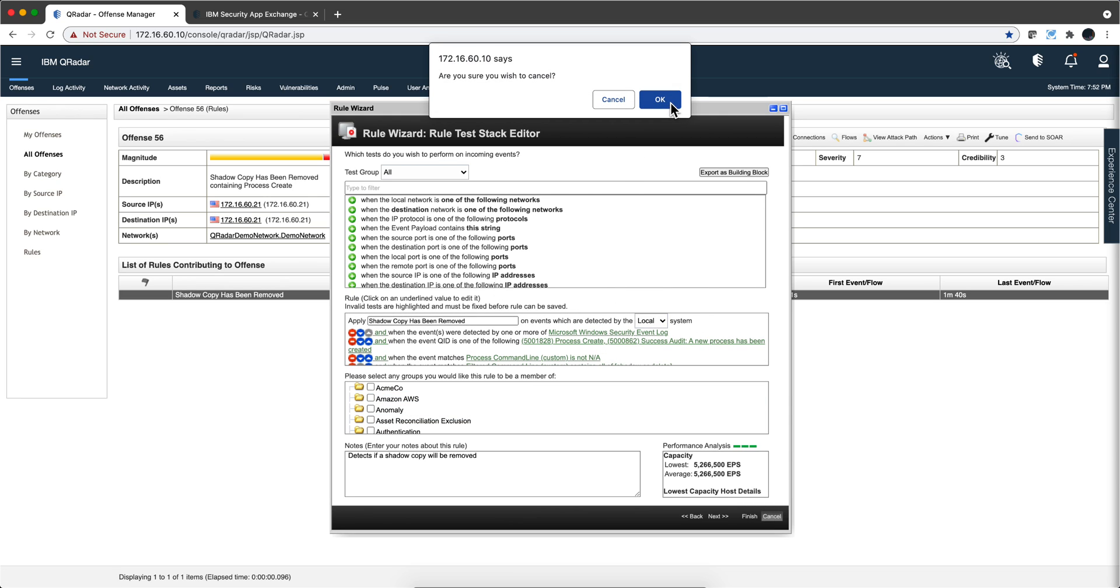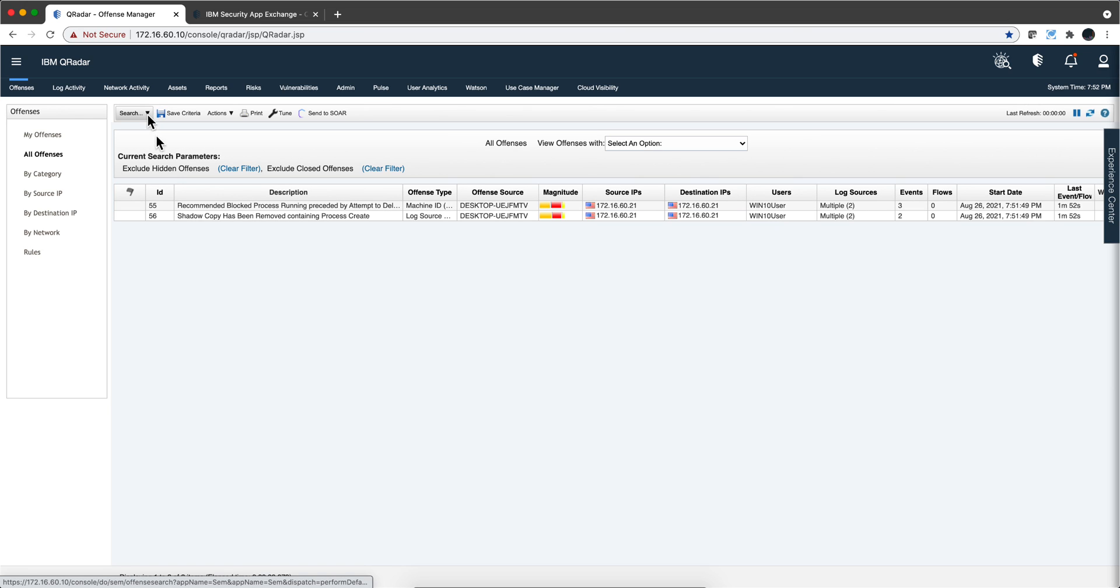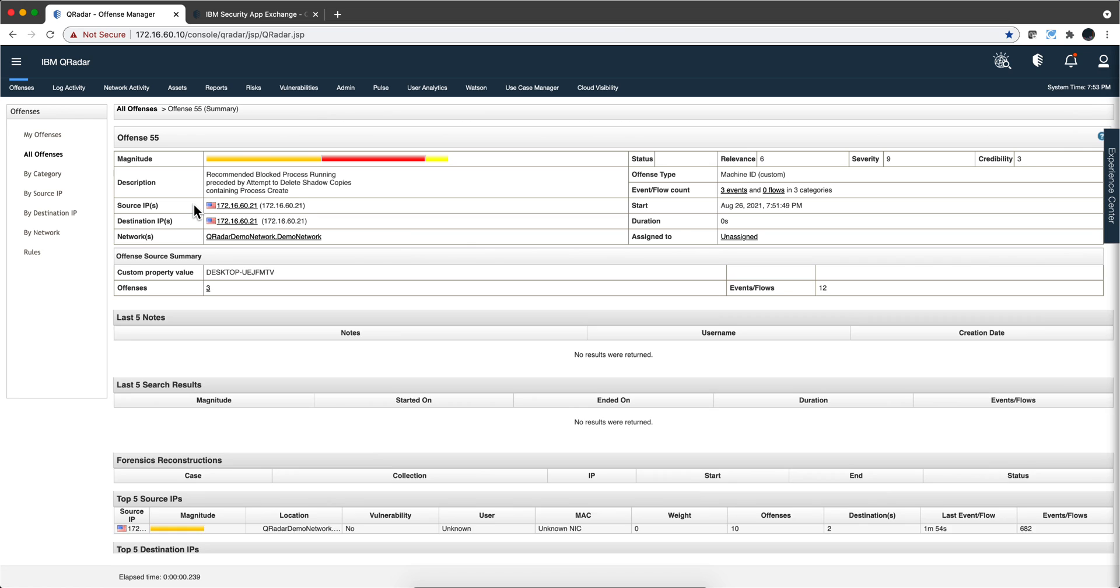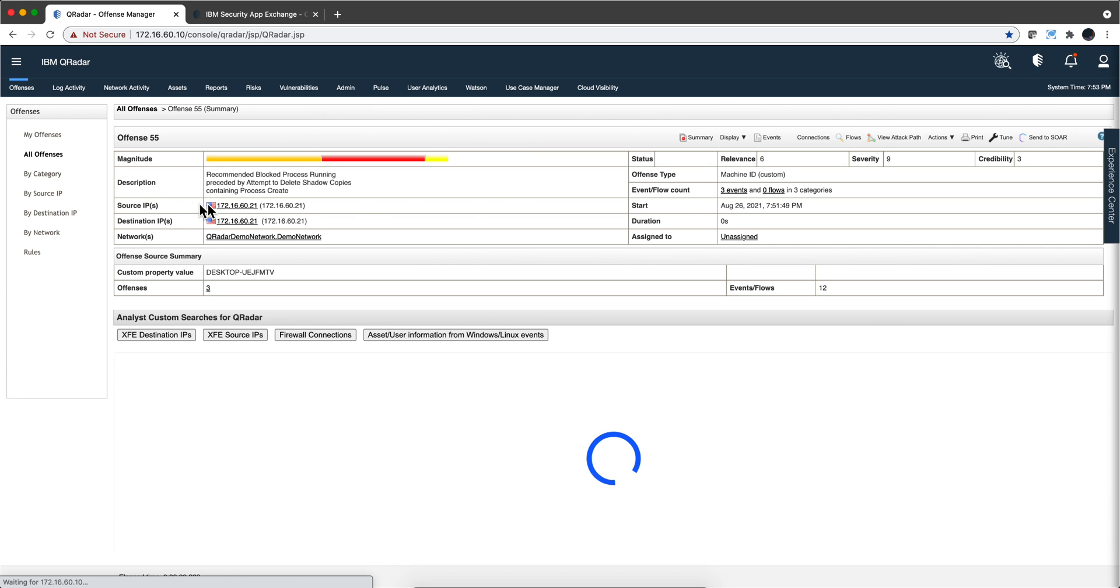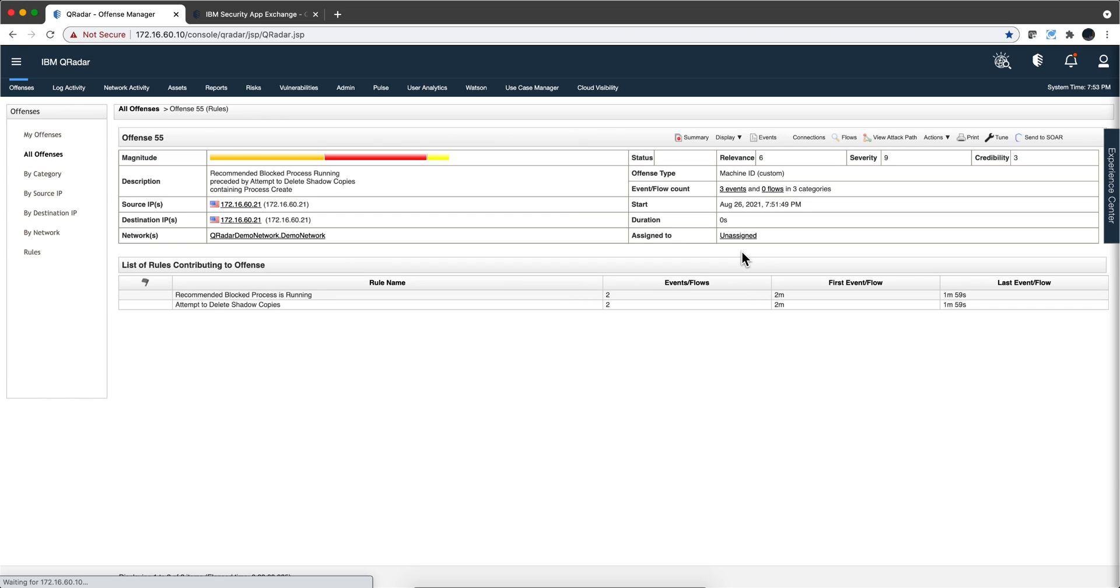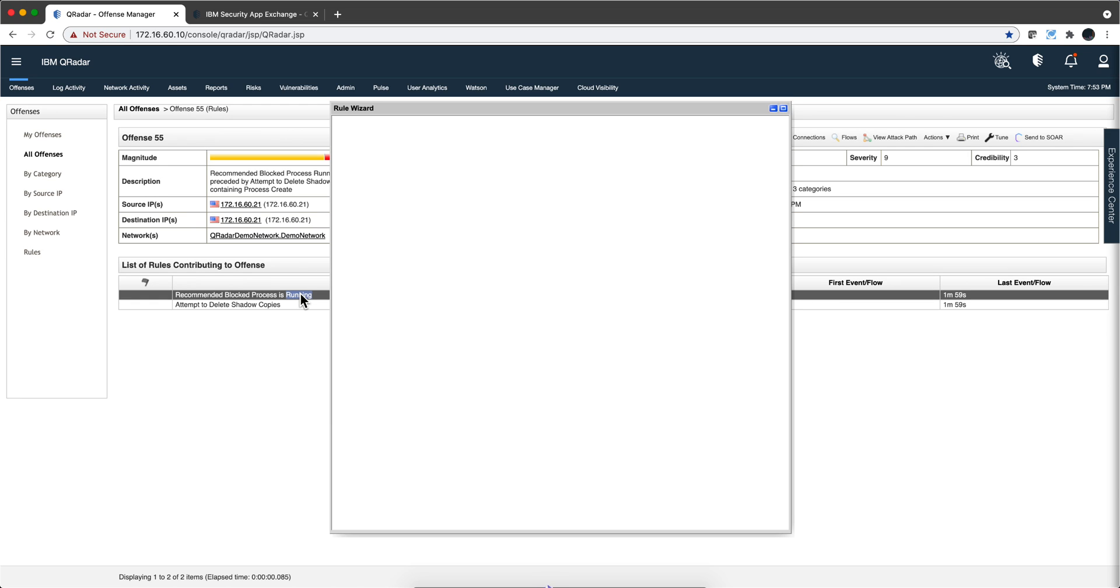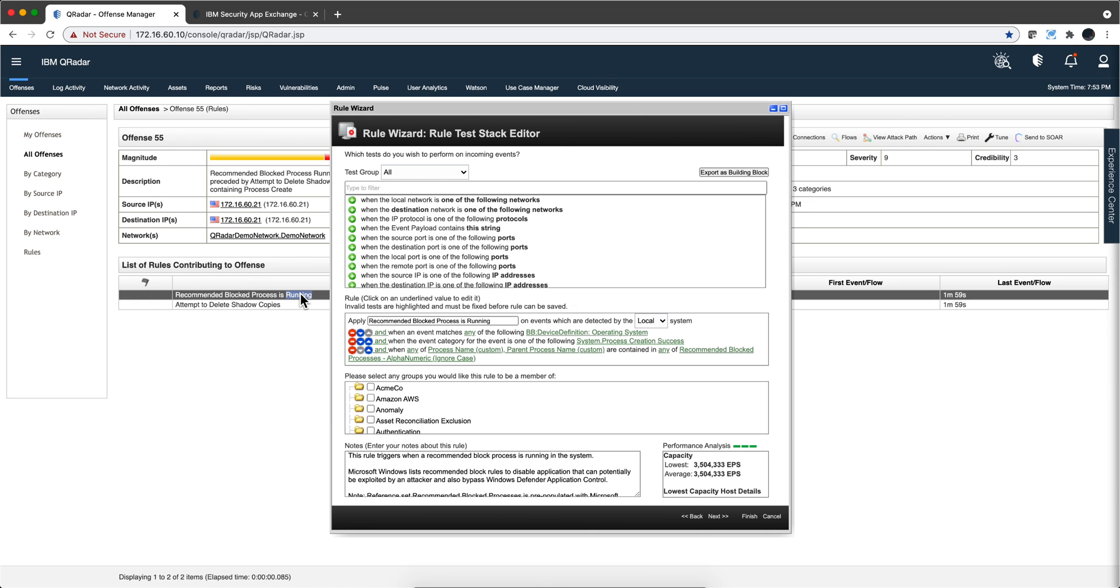And the other one, let's go back to the other offense. If we display the rules, notice that there are two rules in there. One is an attempt, whether successful or not, to delete the shadow copy. But also this one that has to do with the invocation of that particular command.